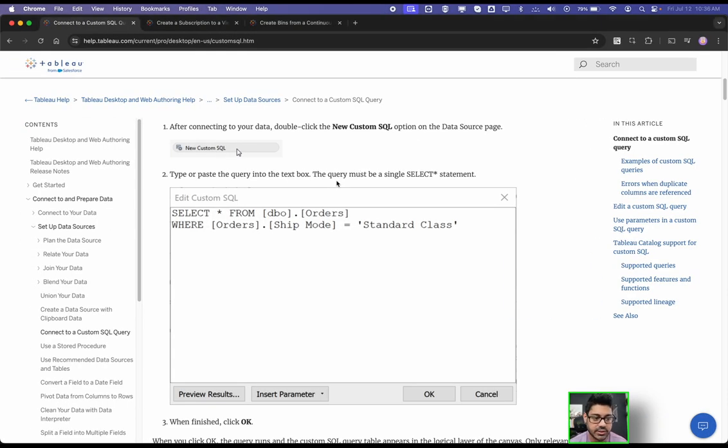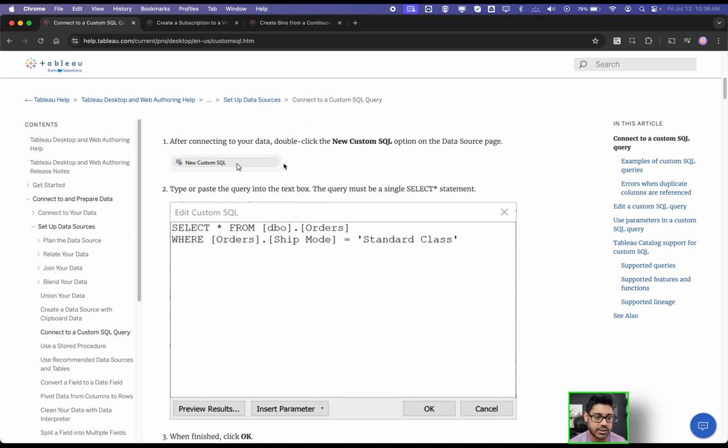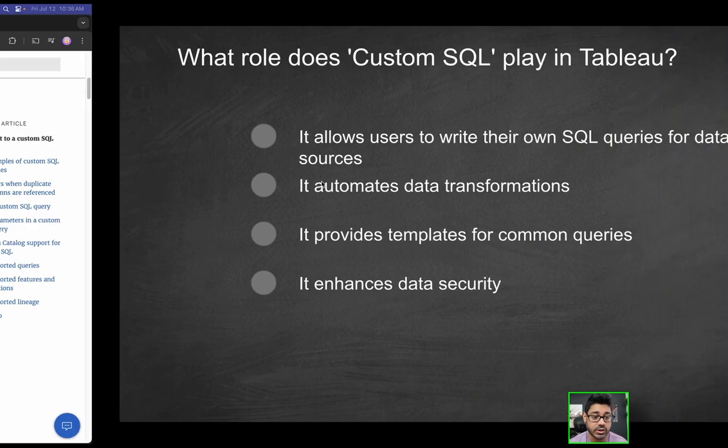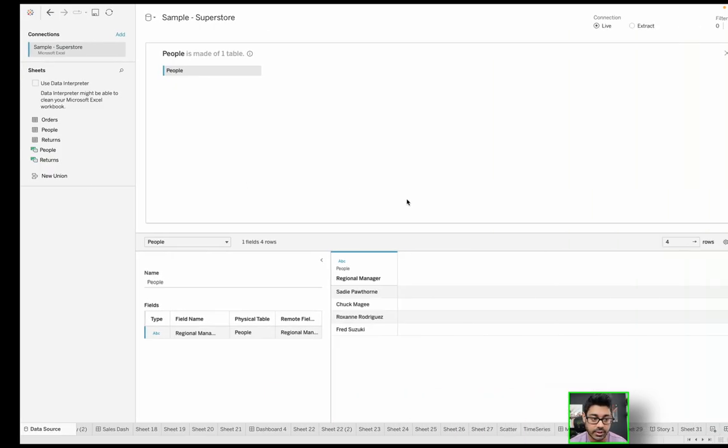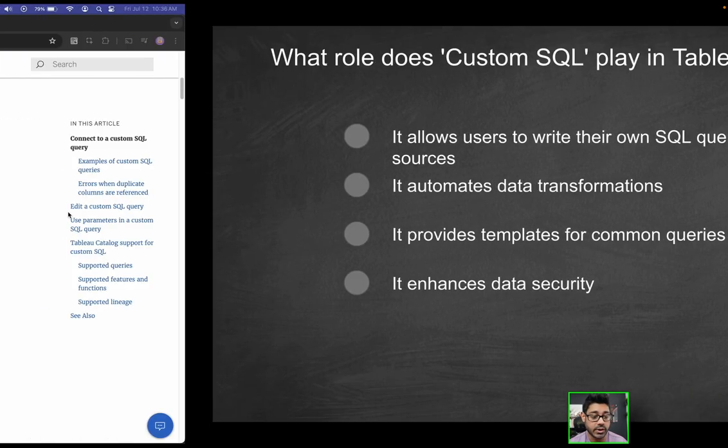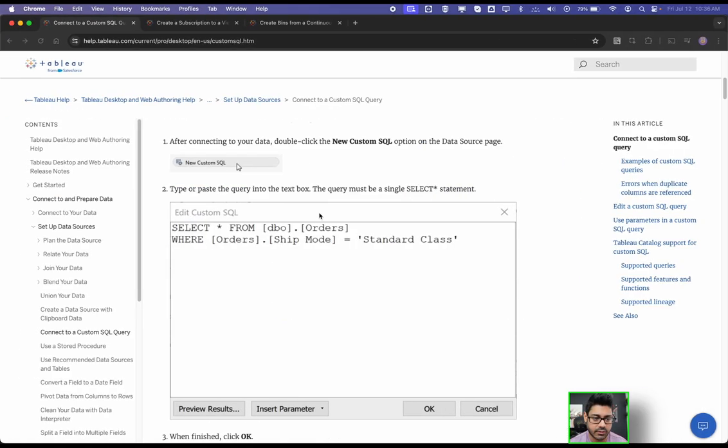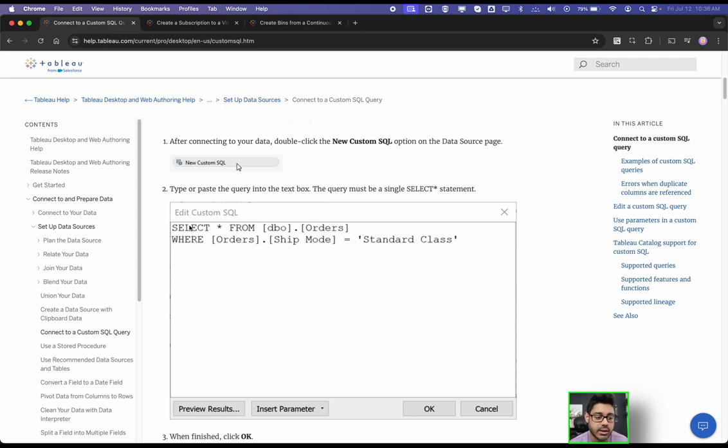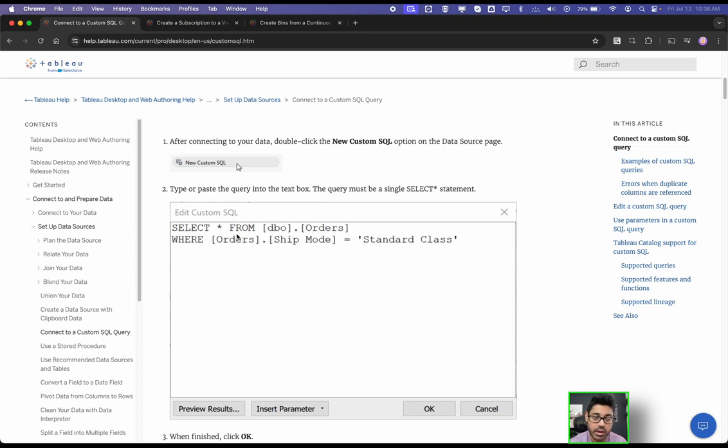And what that is, is basically you're going to see this button here, the new custom SQL, when you're connected to a database. So over here, I'm not connected to a database. That's why you don't see that. But when you are, and we did cover this on the last video, you should be able to basically type in the syntax to generate the results that you're looking for using a custom SQL query.